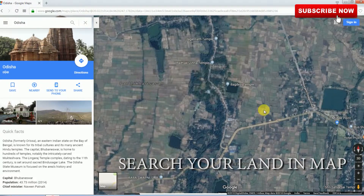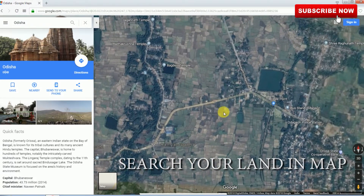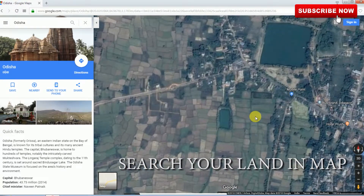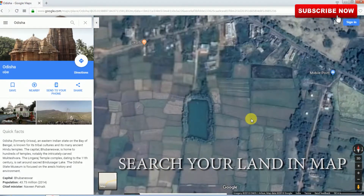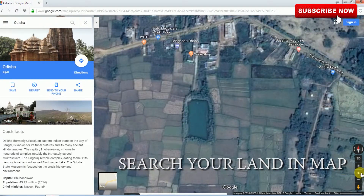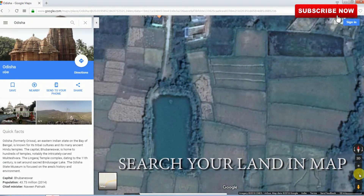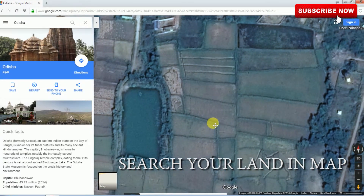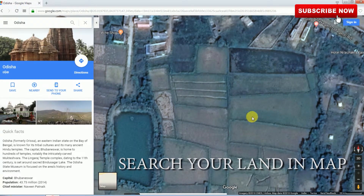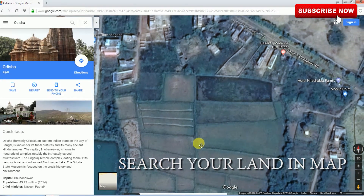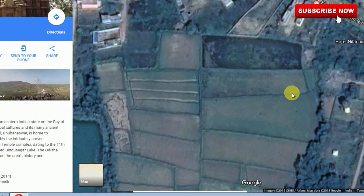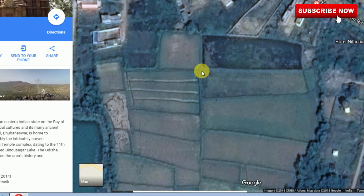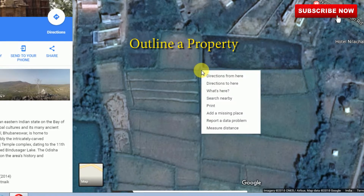Then zoom in to your land. You can also use the plus symbol here — this is maximum zoom. Now we are going to measure the land. Right-click for measurement distance and click on 'Measure Distance'.